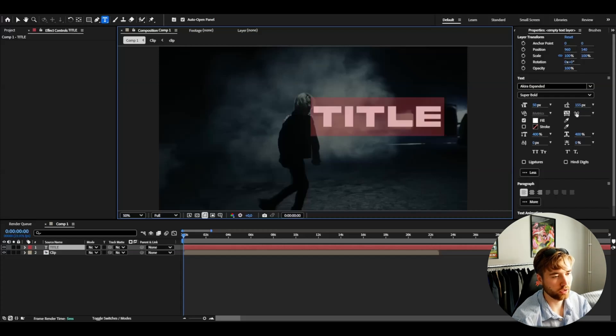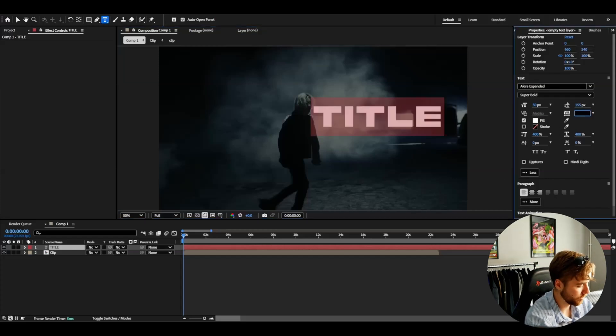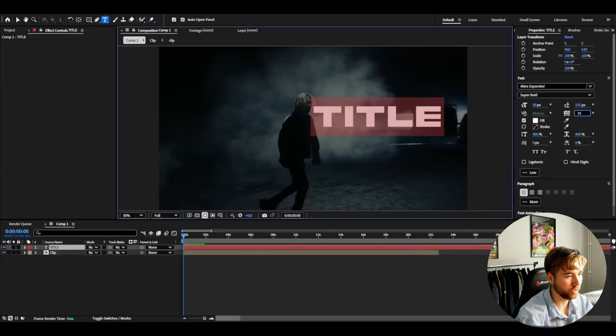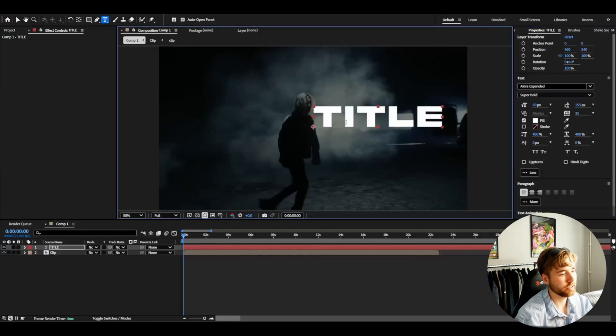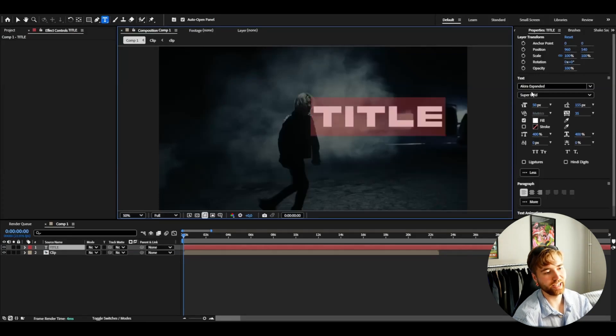I can adjust here, maybe increase the separation of the text a little bit to 35% something like that. And if you guys want to use the same font as me it's called Akira Expanded. You guys can find this font on dafont.com. It's going to be a link in the description down below to that.